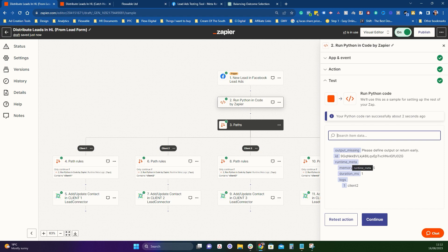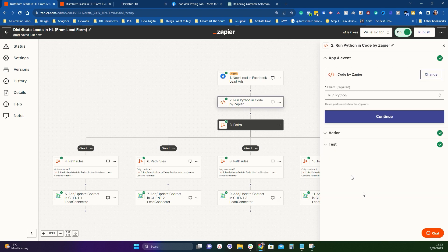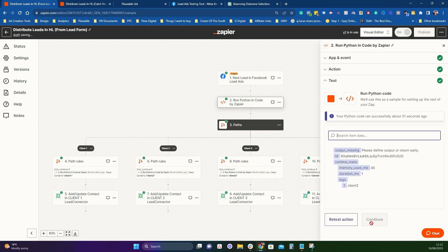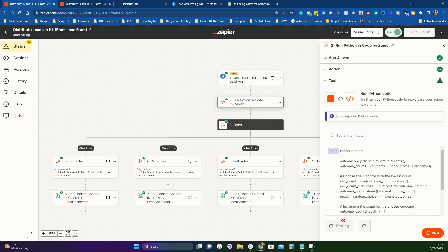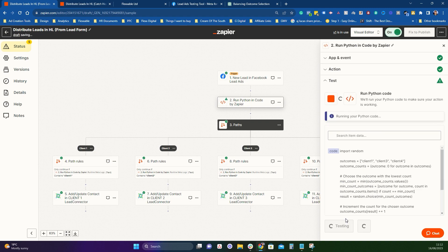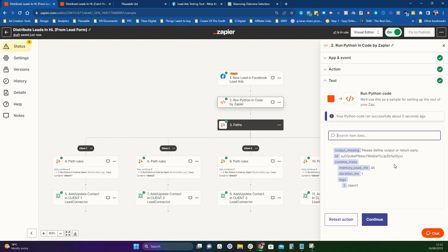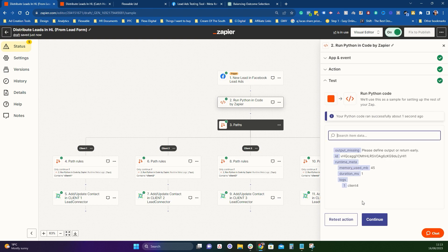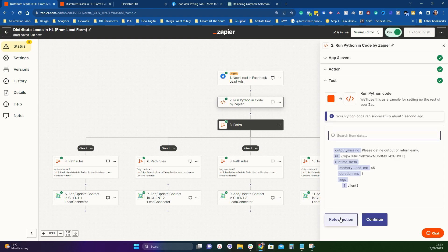One thing you want to watch out for with this is quotas. So say you've got quotas for each client per day, you'll want to amend the zap. So say you've hit 10 leads for client two in a day, you'll want to come to your zap and amend this code. And you'll want to delete out client two so it will stop selecting client two. And then you can go and retest your actions. So client two will get no more leads for that day.